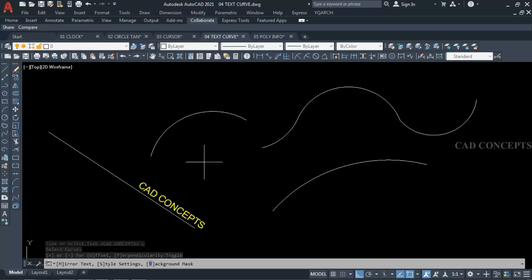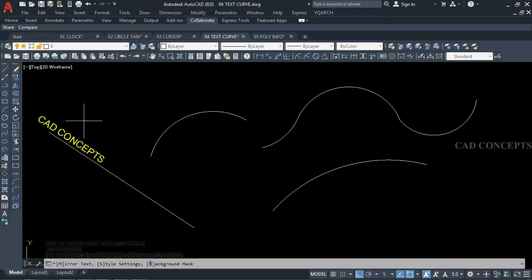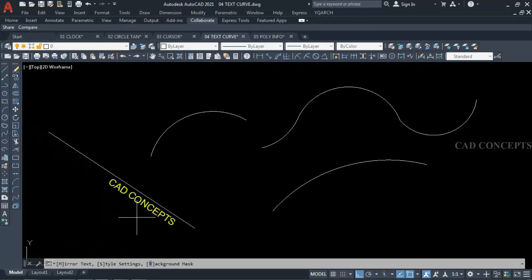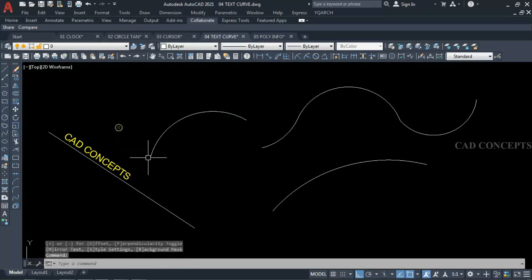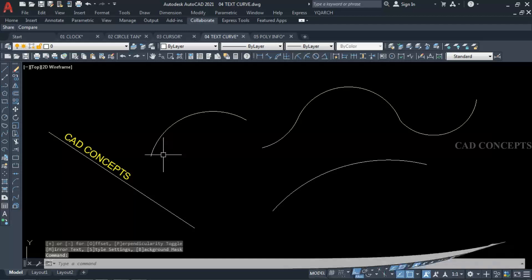As you can see here, you are getting something like this. So this way you can place your text over a curve, arc, line, or polyline.